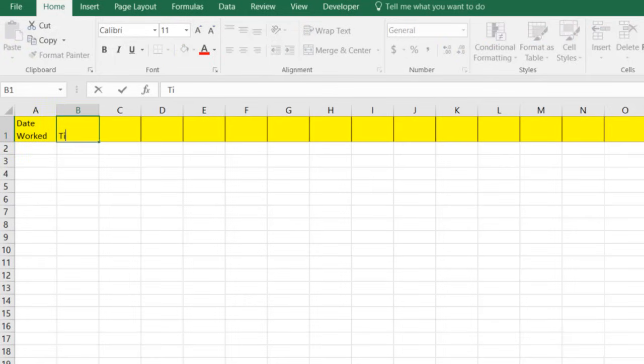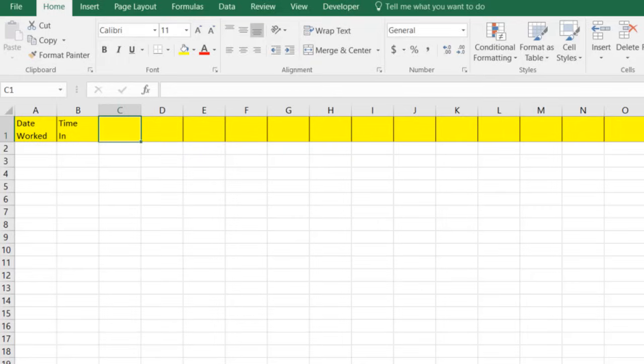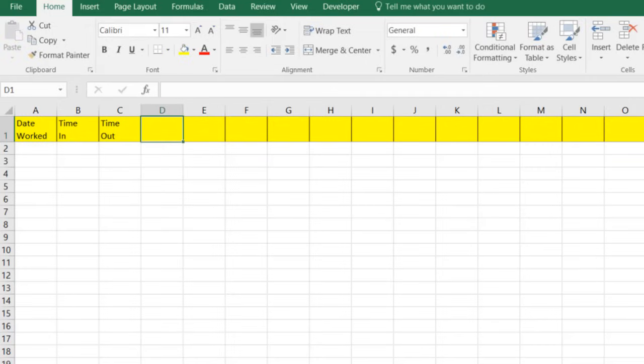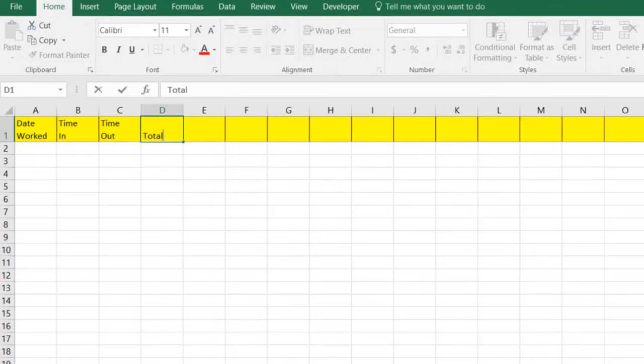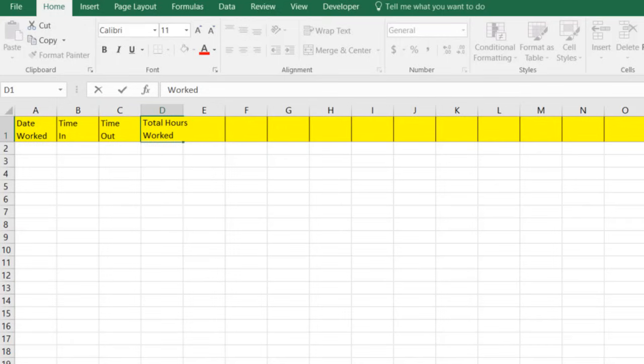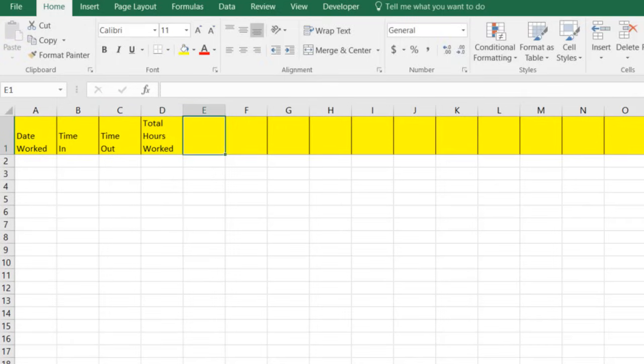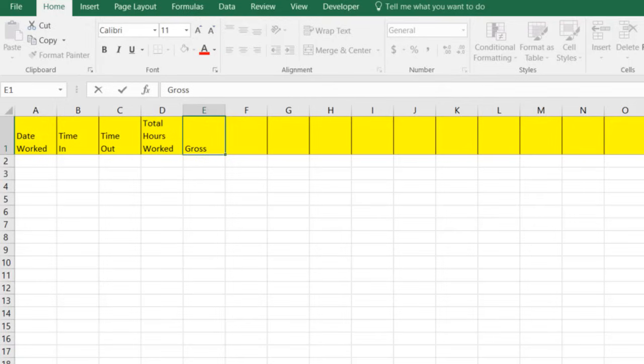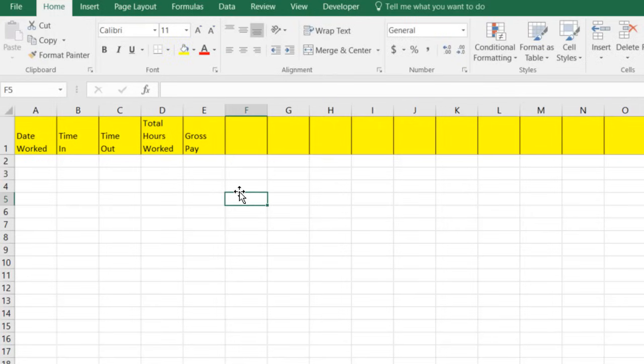We're going to say time in and we're going to say time out. Not the kind of time out where you got to sit in the corner, just the time when you get off work and you go and rest. And so our next one is going to be total hours worked. And then we're going to create one more and we're going to say gross pay.